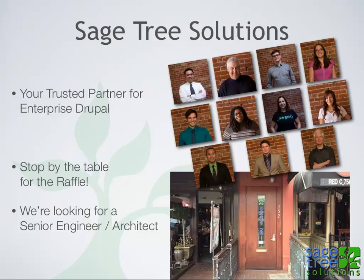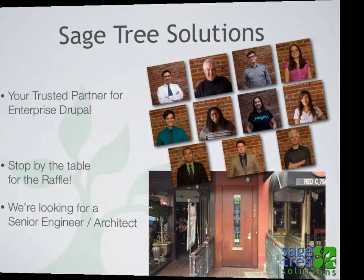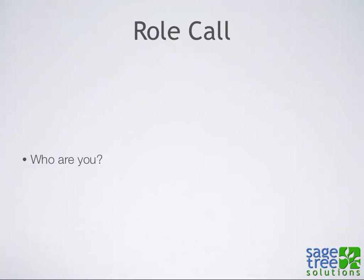We do enterprise level Drupal. We have a raffle going during the conference with prizes including a $100 Best Buy gift card, iTunes gift cards for $25, and T-shirts. Put in your business card or sign up for our newsletter to enter. We're also looking for a senior engineer architect.